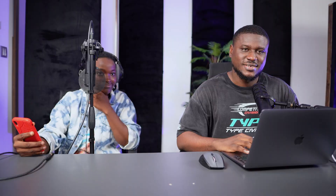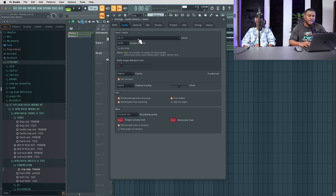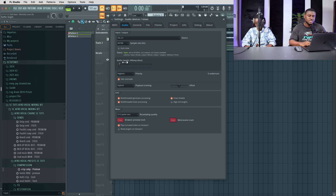Hit the subscribe button down below and let's get started. The first thing we're going to do is set up our recording session. Come to Options > Audio Settings and make sure you're using your audio interface to prevent latency and lag. Then come to your buffer length and use the lowest number possible that will not make your PC glitch. I typically use either 16, 32, or even 64 samples because this is going to be a very light recording session.